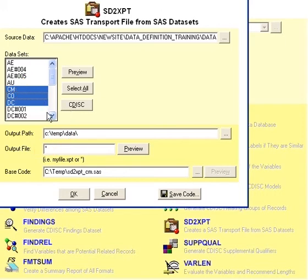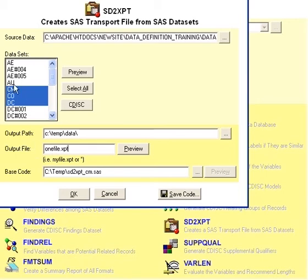Or, if you were to type one file name XPT, it would combine all these three into one transport file.